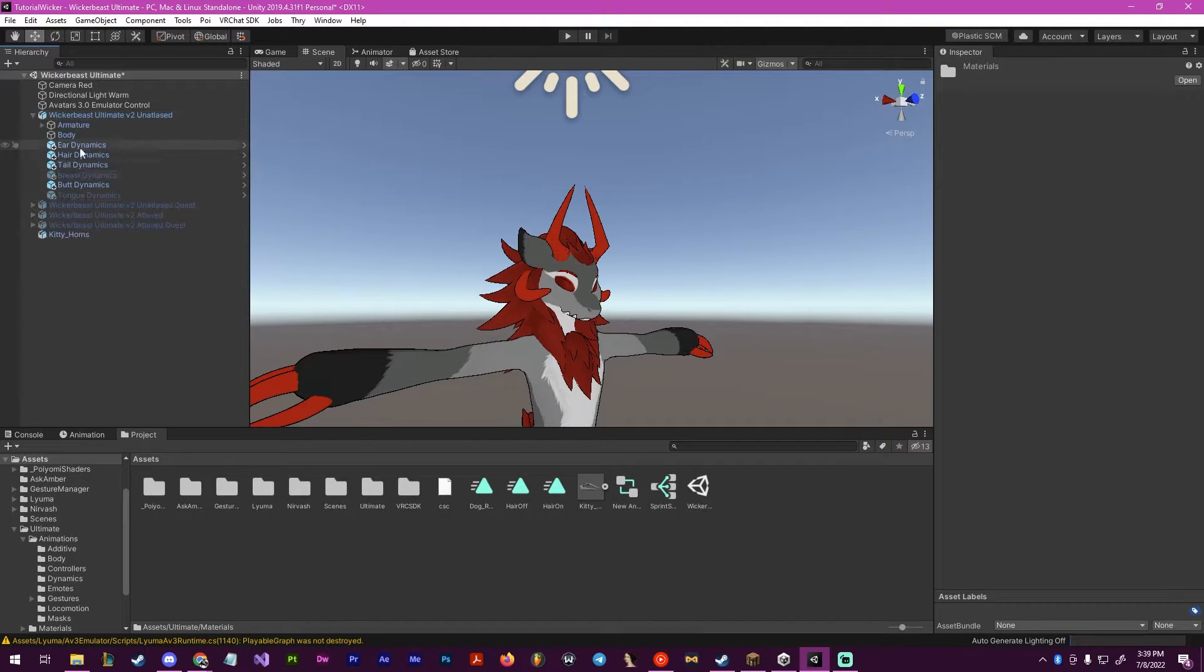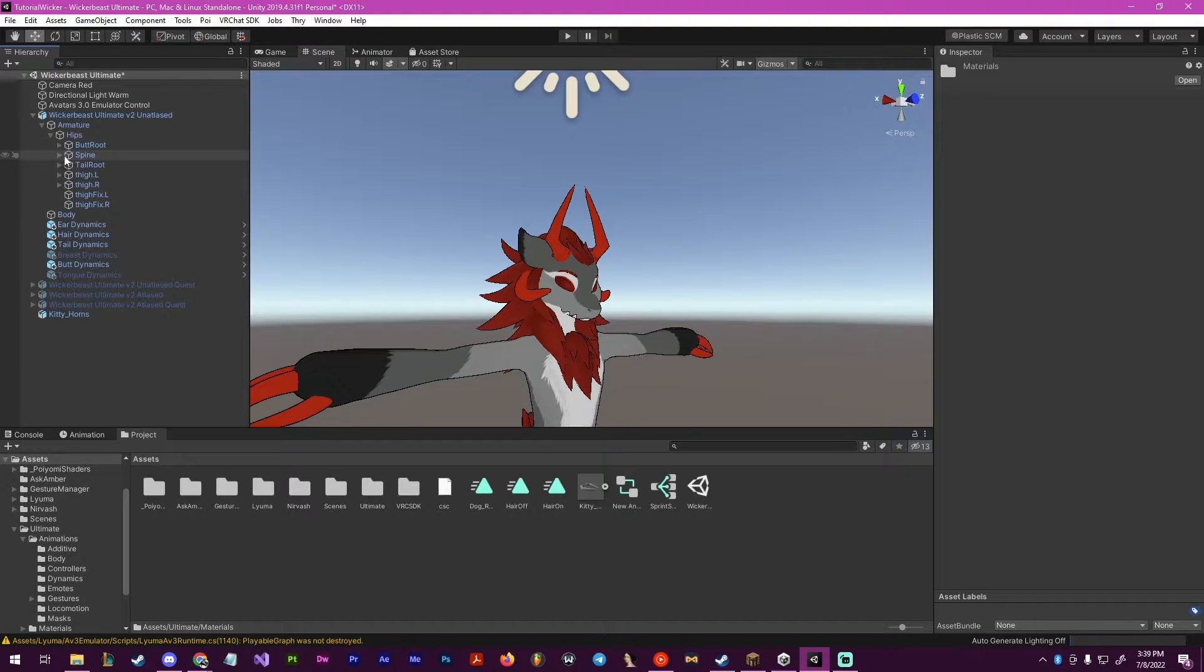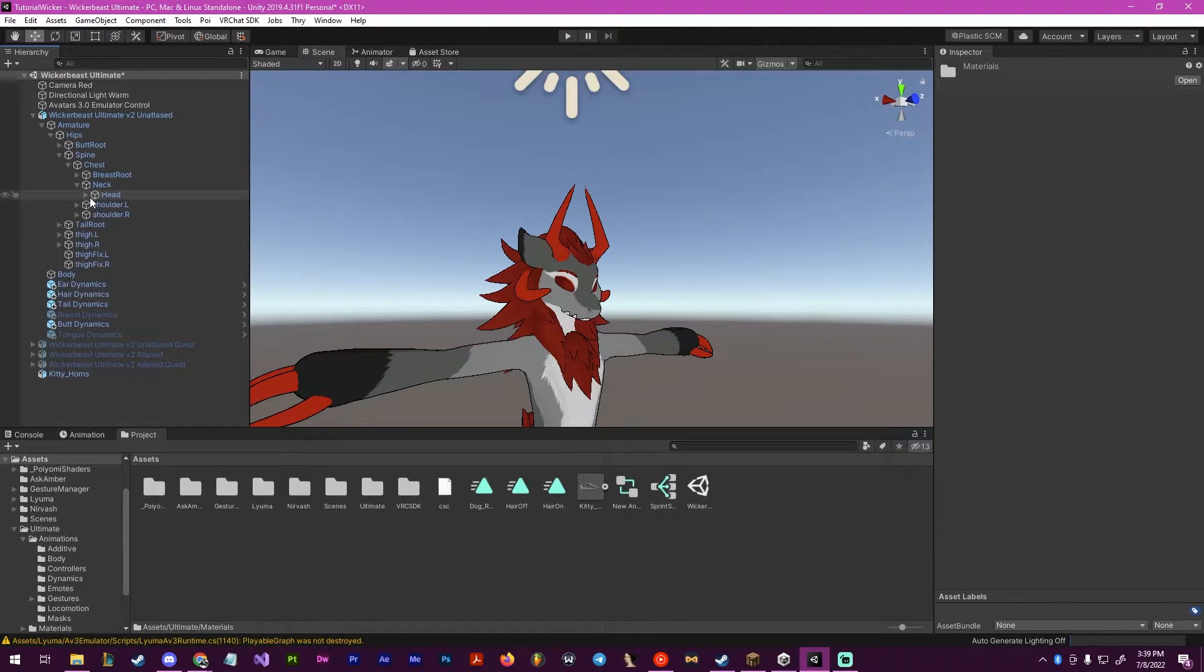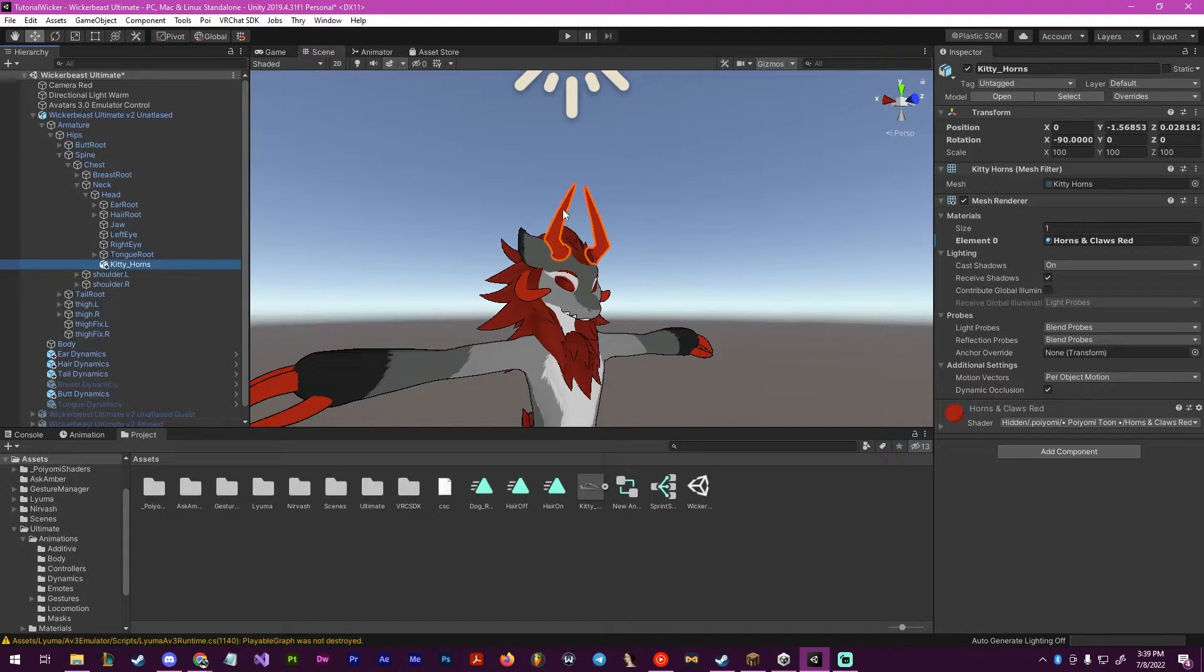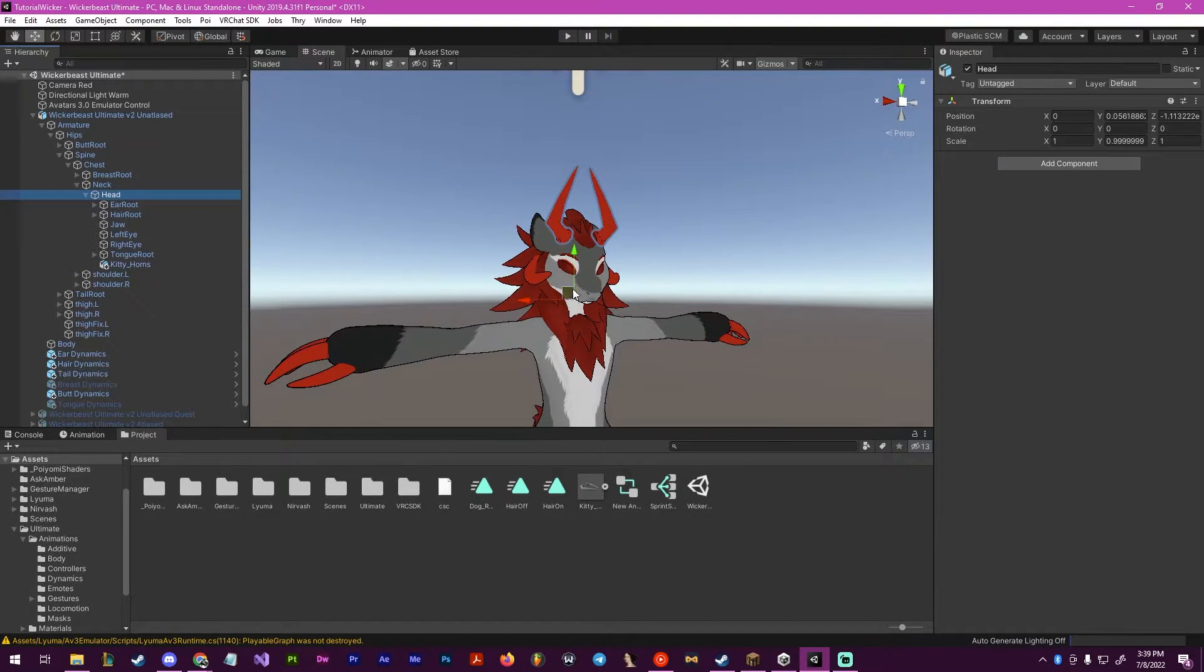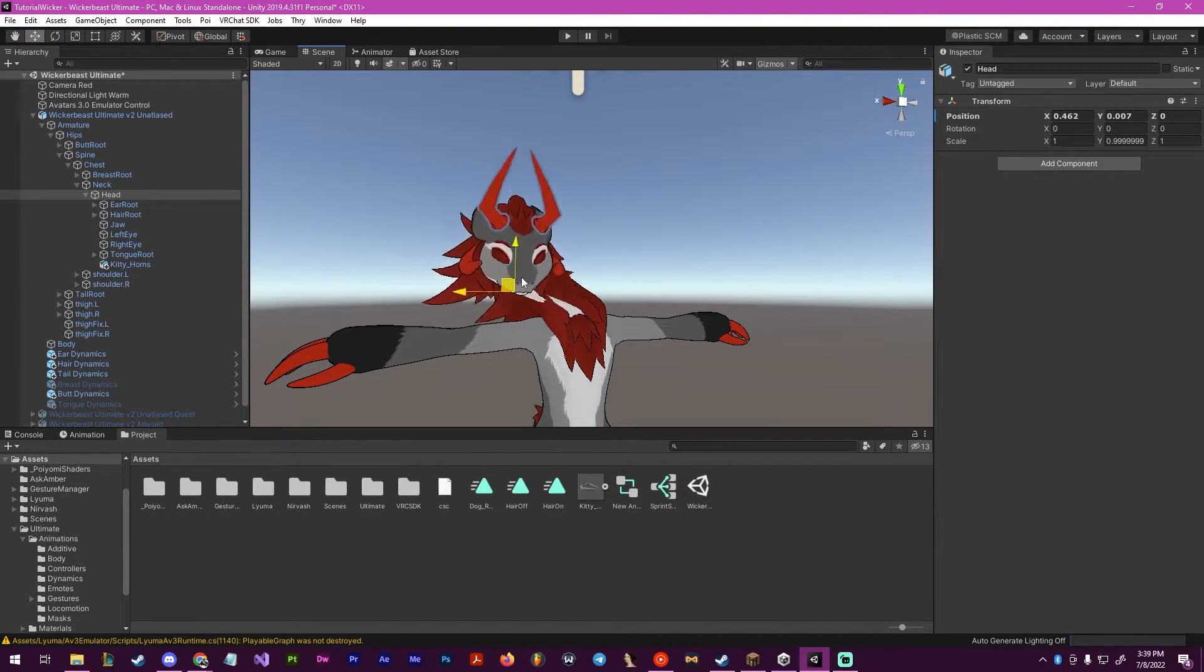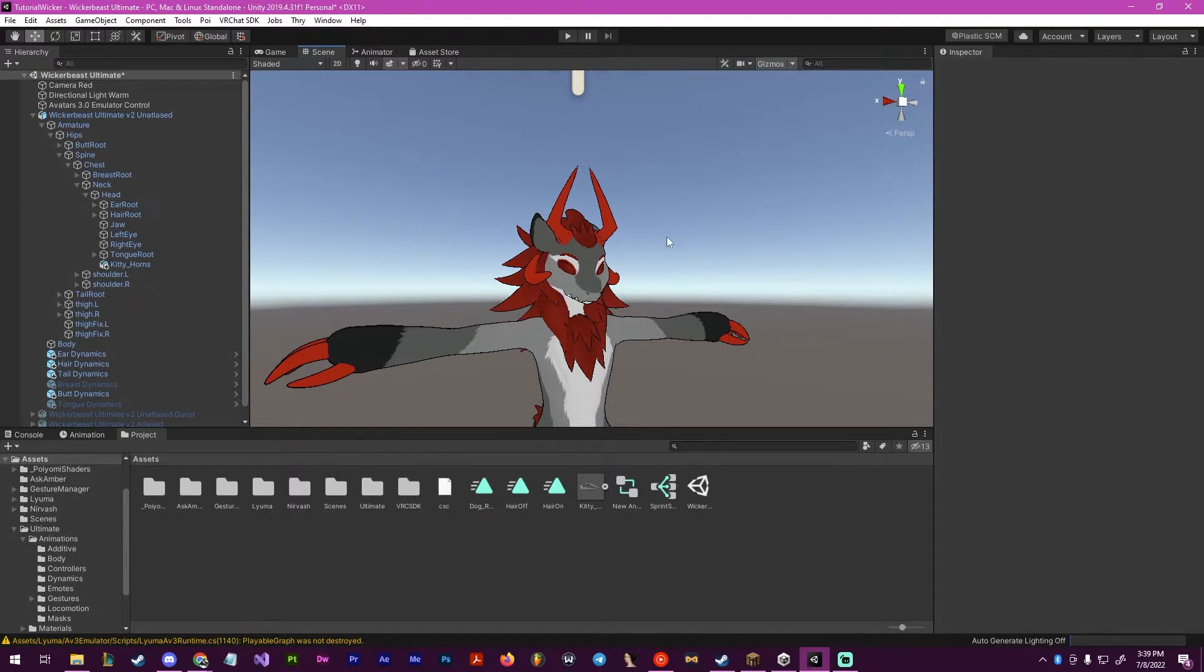The next step will be going to our armature dropdowns, and it should be under armature, hips, spine, chest, neck, and right here we'll find the head. We want to parent it to the head bone by dragging here. To make sure that this worked, you can move the head around, and if the horns stay with it, it did, and then just ctrl z to put it back.